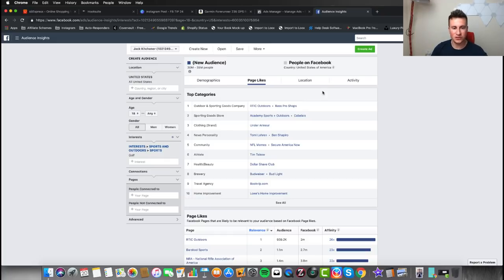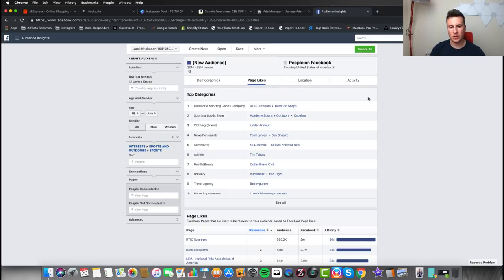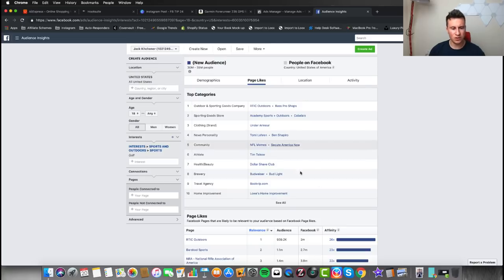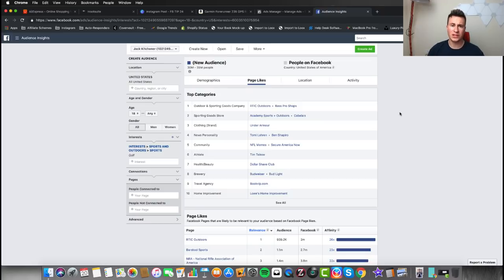I've selected golf as a sole interest and I'm looking at the Top Categories box, which is one of the most important places to look. This is essentially the top interests within the interest of golf. What you're looking for is for the majority of these other categories to be related purely to golf, because that tells you the majority of people within that interest are interested in golf. But looking at these ones, we can see that hardly any — maybe one or two — are relatable to golf, which tells me it's quite a broad interest.